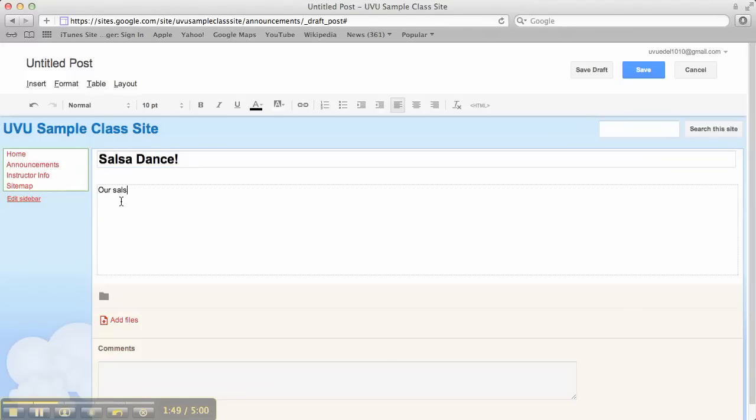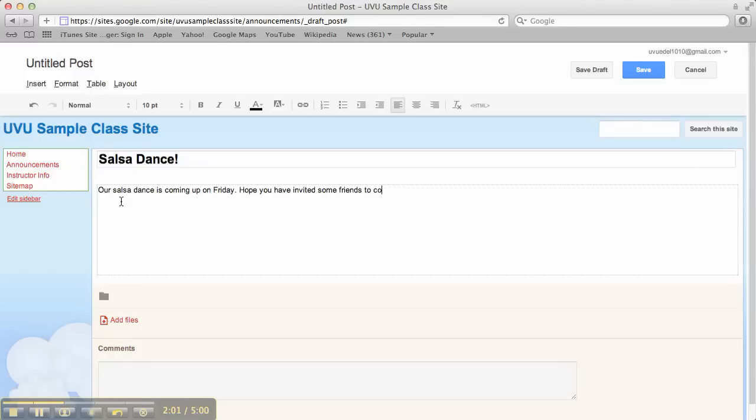Our salsa dance is coming up on Friday. Hope you have invited some friends to come along. Okay, so we put in whatever our announcement's going to be. I'm just asking that you have them be relevant to your class or your subject area, whatever you're doing. Because we really do want to practice what this would look like and how we're going to use this in our classroom. So try to keep it relevant.